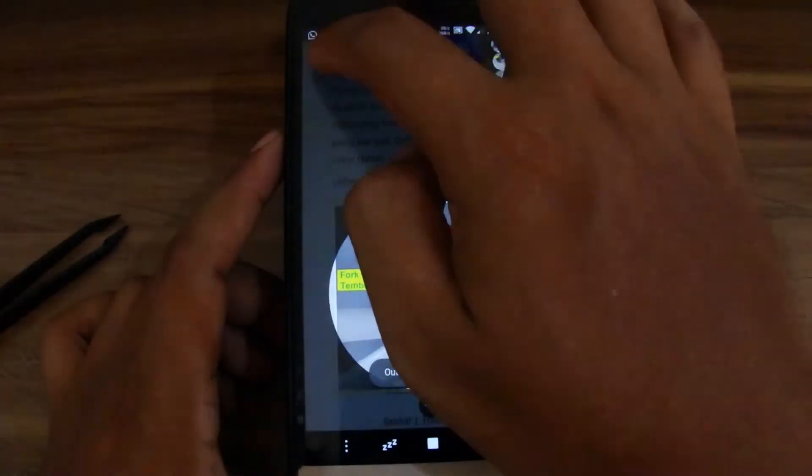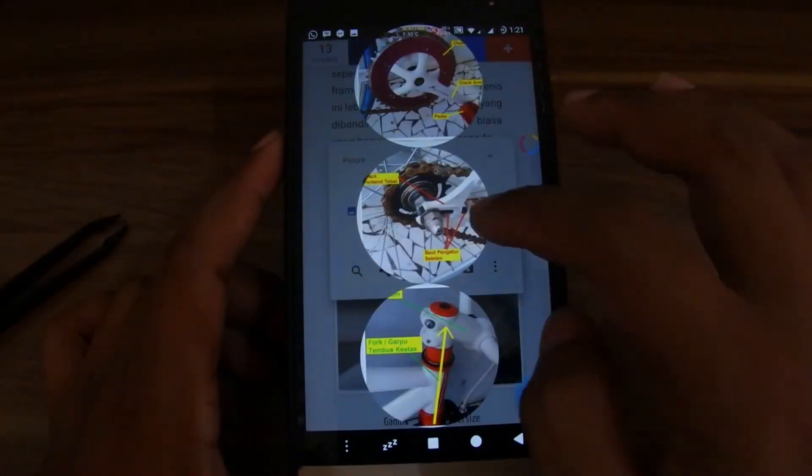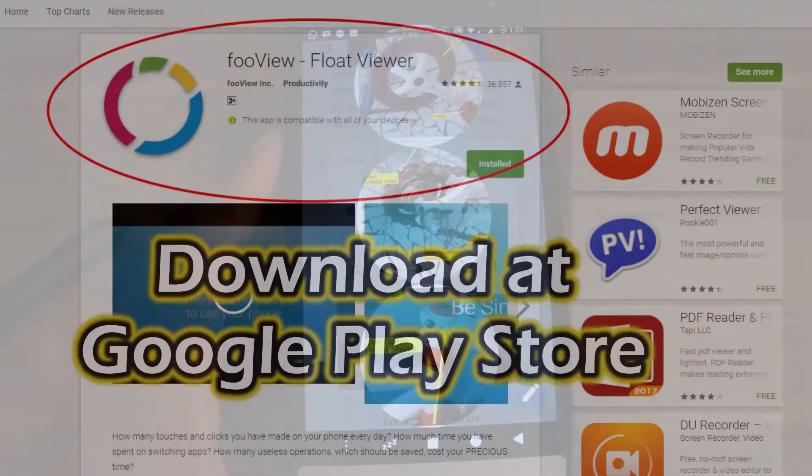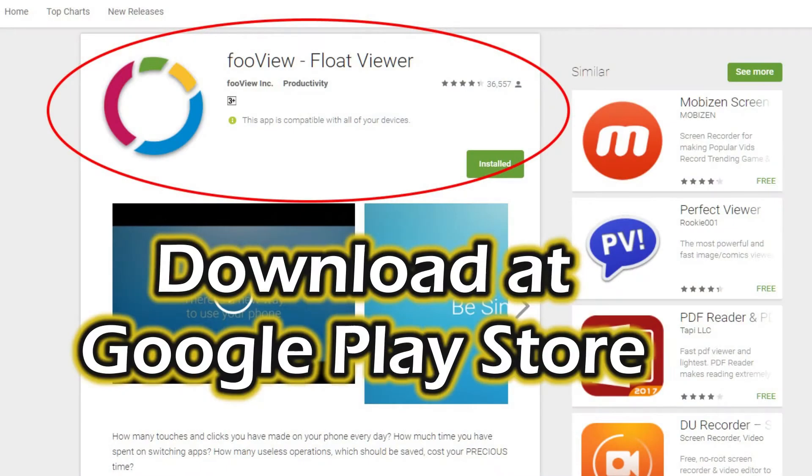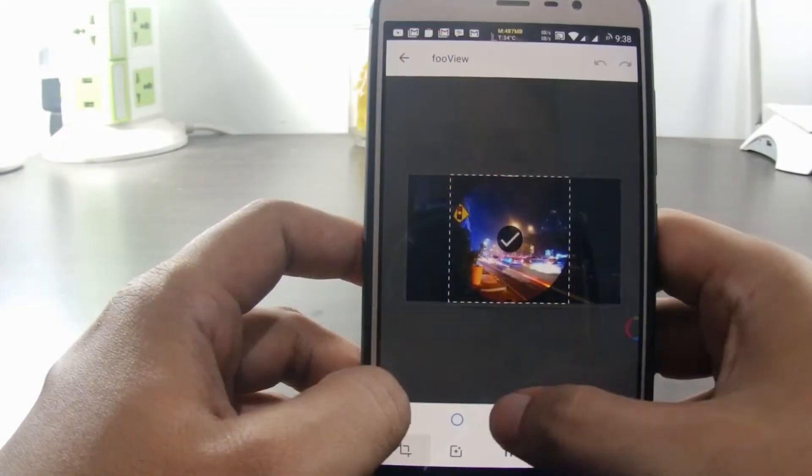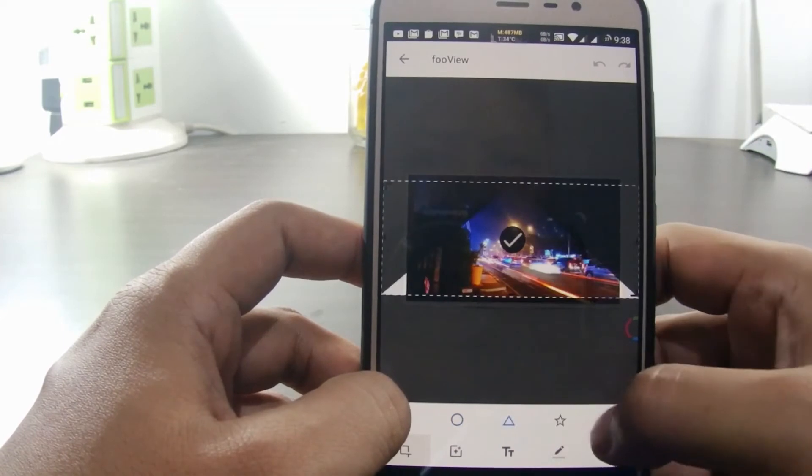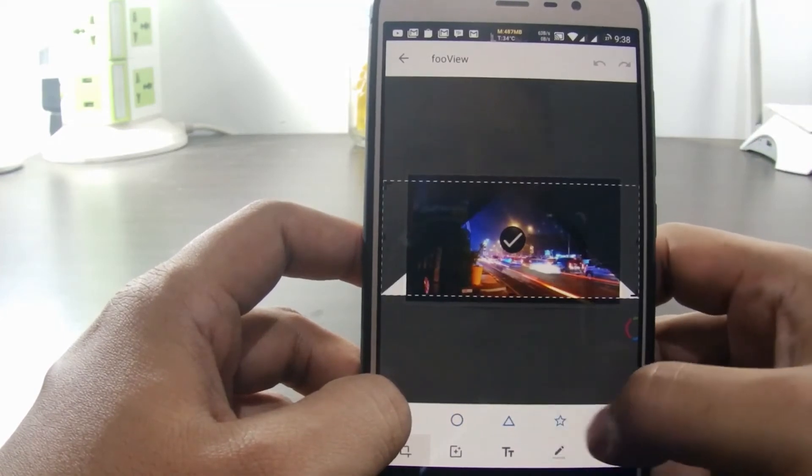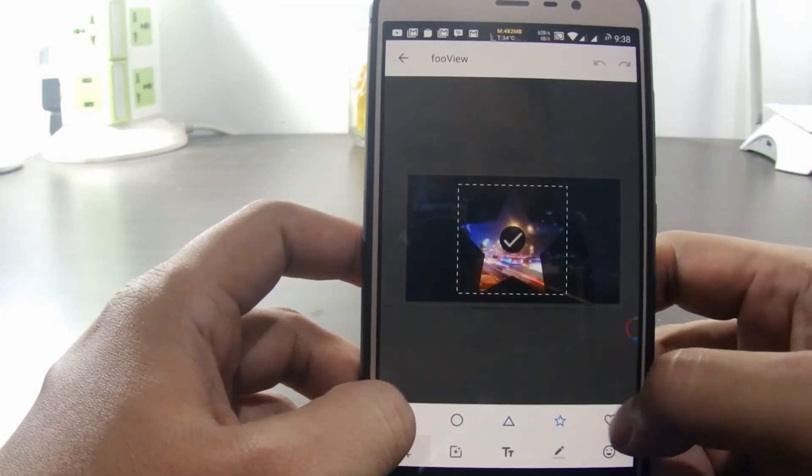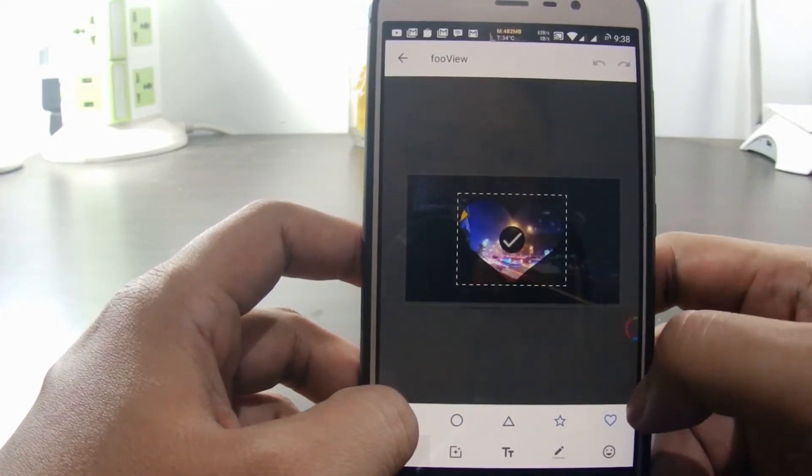This time we will use an application called FooVue. This application is very handy and has a lot of other functions other than to grab screenshots. You can watch our video review of FooVue app in our other video.